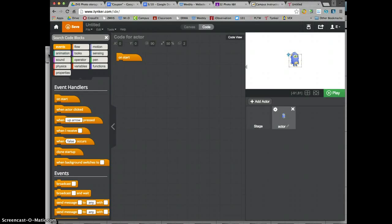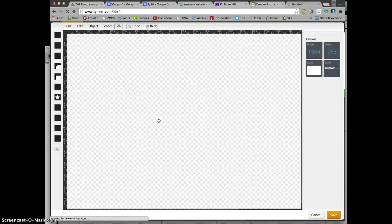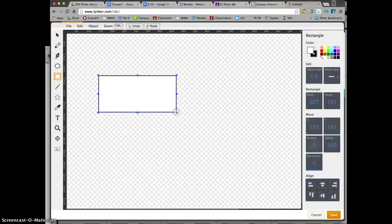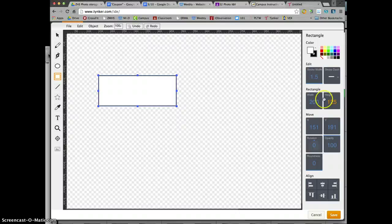So I want to have an actor and some buttons. I'm going to build the buttons first. I'm going to add an actor and draw my own. I want mine to be similar in size, so I'm going to use the square tool, click and drag, and I want mine to be 200 by 125. Let's go ahead and hit this button.